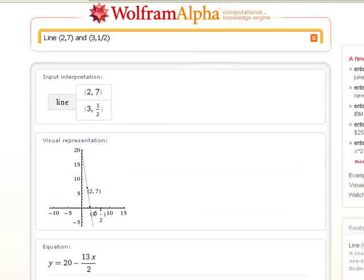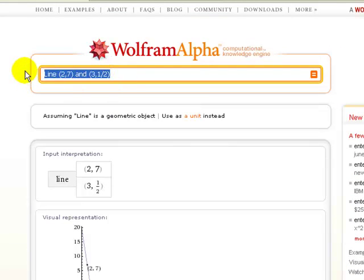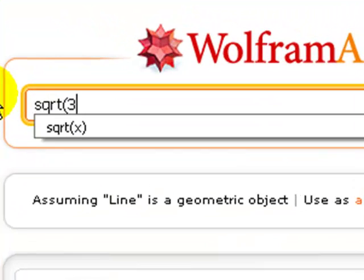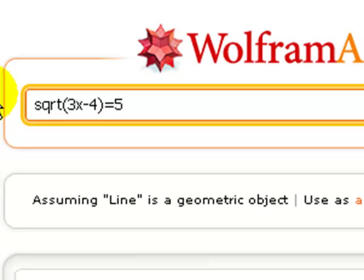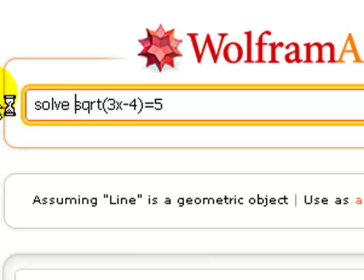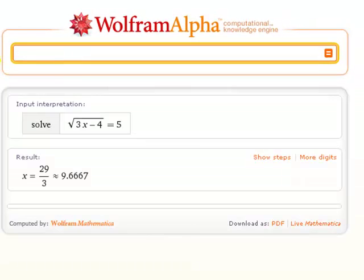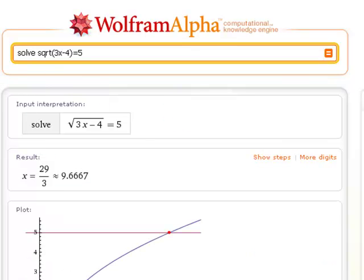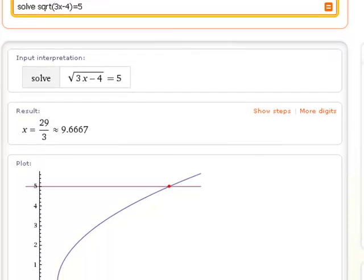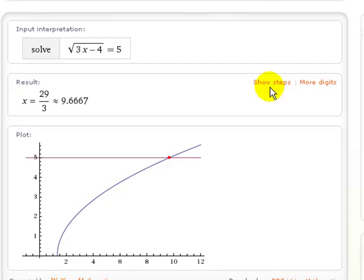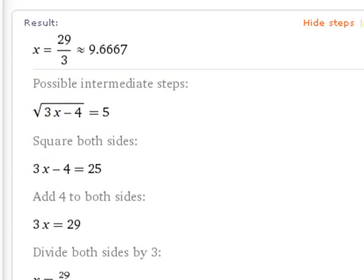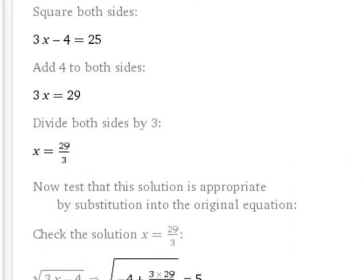You didn't have to tell it to find those things — you just had to tell it that you wanted the line with those two points on it. Here's another example: we're going to solve the square root of 3x minus 4 equals 5. We just type that in — it also works if you write out 'square root' in words. There is the solution numerically, and it actually plots both sides of the equation. And here's the real kicker: if you click on 'show steps,' there are all the steps to solve that equation. Did I mention it's free on the internet and anyone can use it?